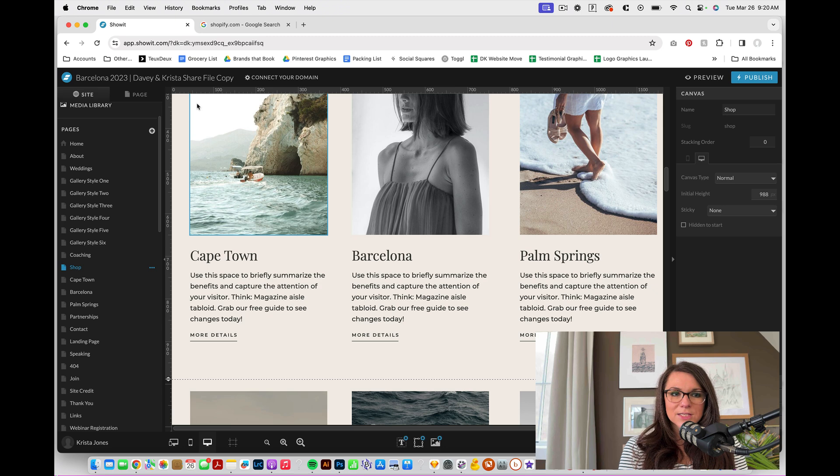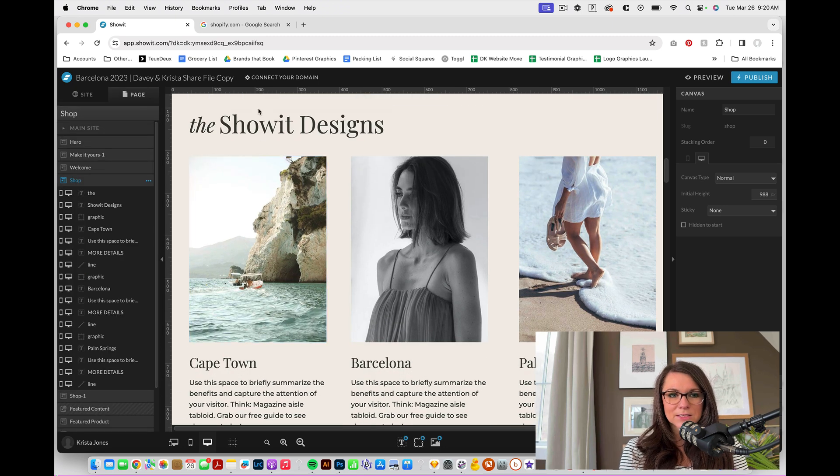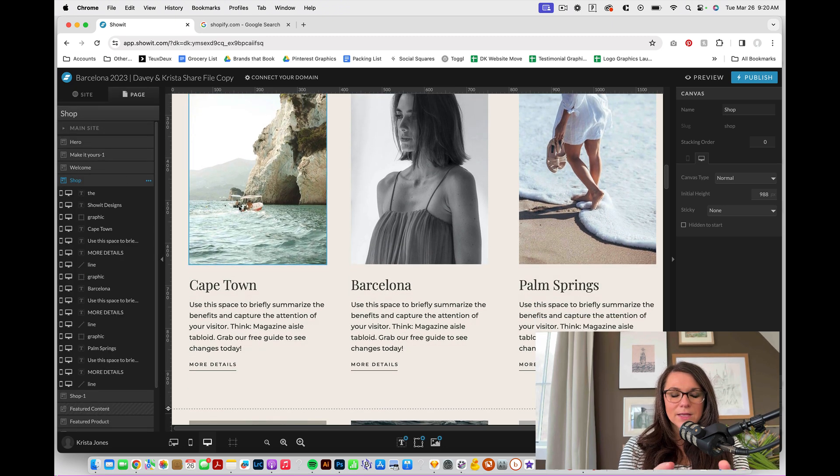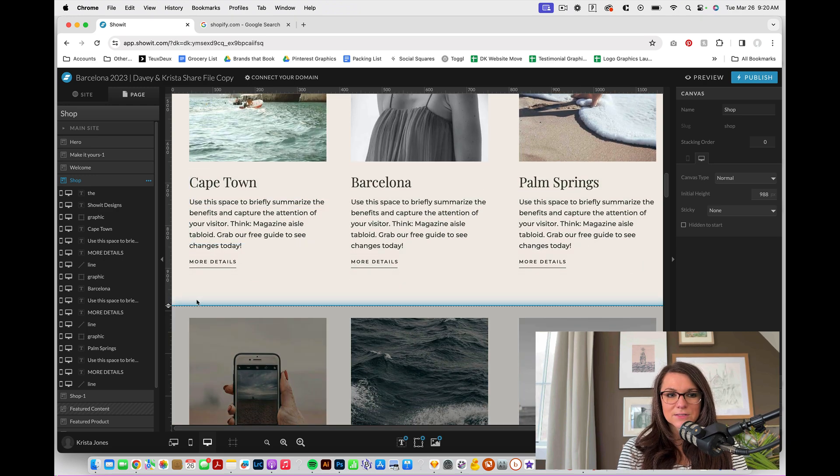And I'm going to click on all of the Palm Springs elements. And I would take someone to the Palm Springs page. So Palm Springs. And I would continue to do that for all of my different products. If you're going to do it this way, I think it's probably going to be easiest for you if you keep each row of products in its own canvas.